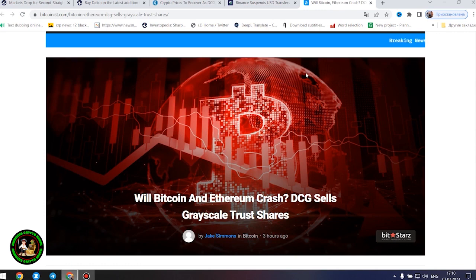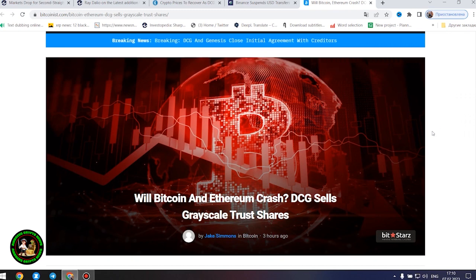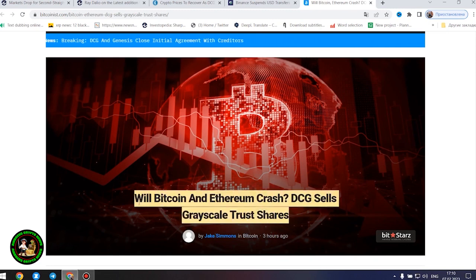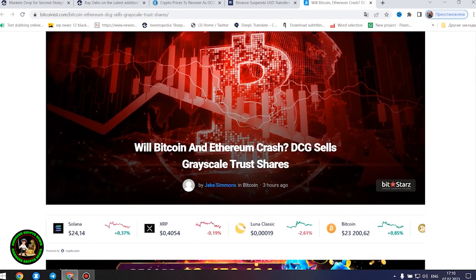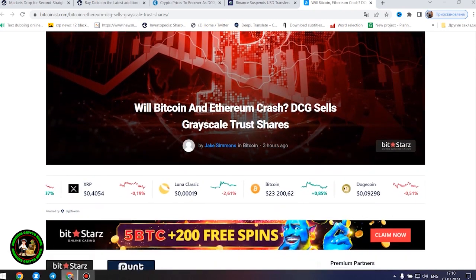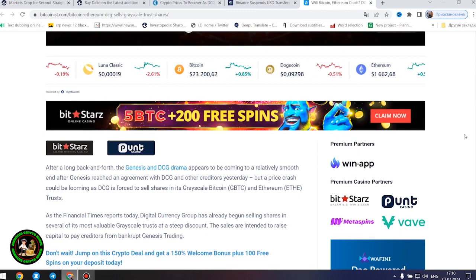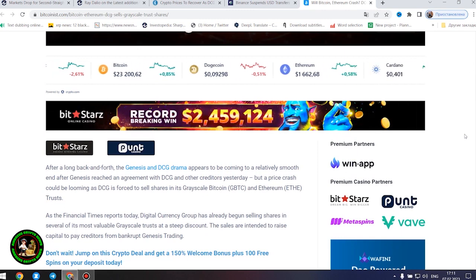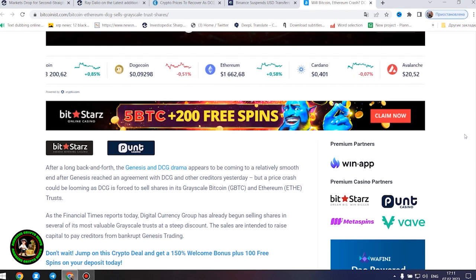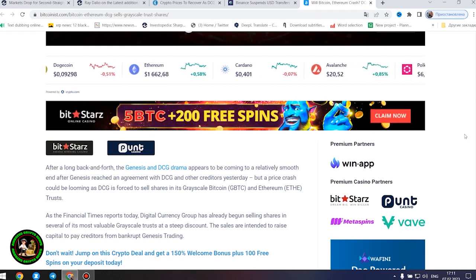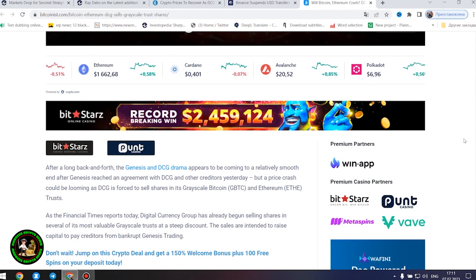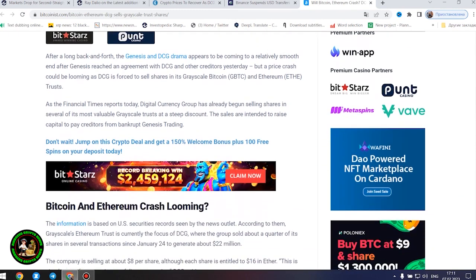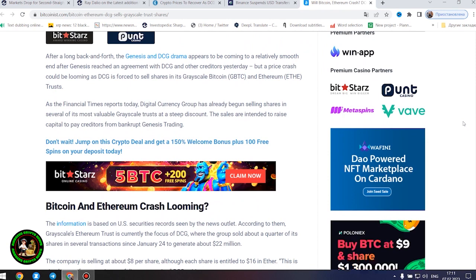As has already been said about Bitcoin, the situation is repeated with its little brother Ethereum. Let's get to the bottom of it. Will Bitcoin and Ethereum crash? DCG sells grayscale trust shares. After a long back and forth, the Genesis and DCG drama appears to be coming to a relatively smooth end after Genesis reached an agreement with DCG and other creditors yesterday, but a price crash could be looming as DCG is forced to sell shares in its grayscale Bitcoin and Ethereum trusts. As the Financial Times reports today, Digital Currency Group has already begun selling shares in several of its most valuable grayscale trusts at a steep discount. The sales are intended to raise capital to pay creditors from bankrupt Genesis trading. Bitcoin and Ethereum crash looming?